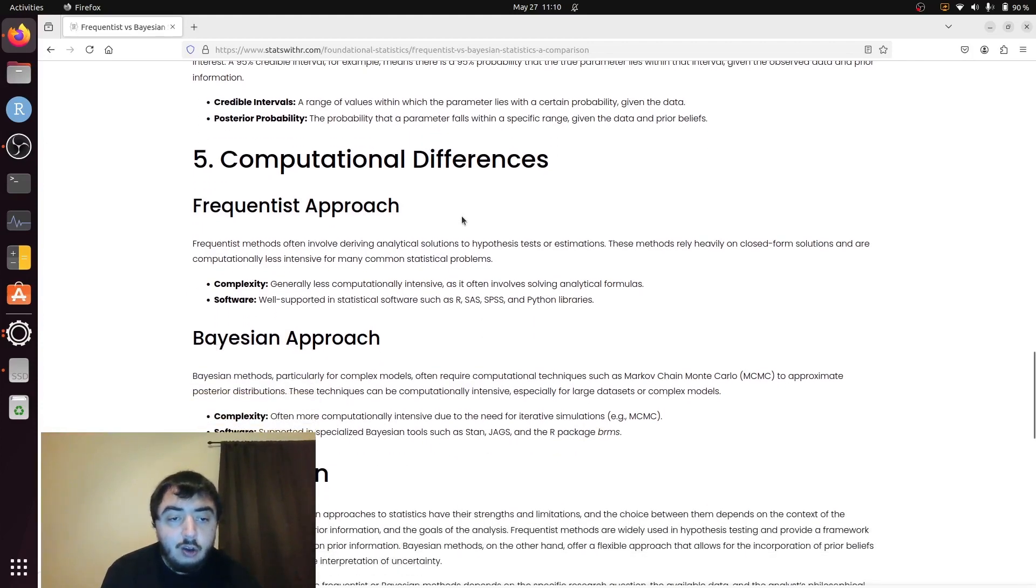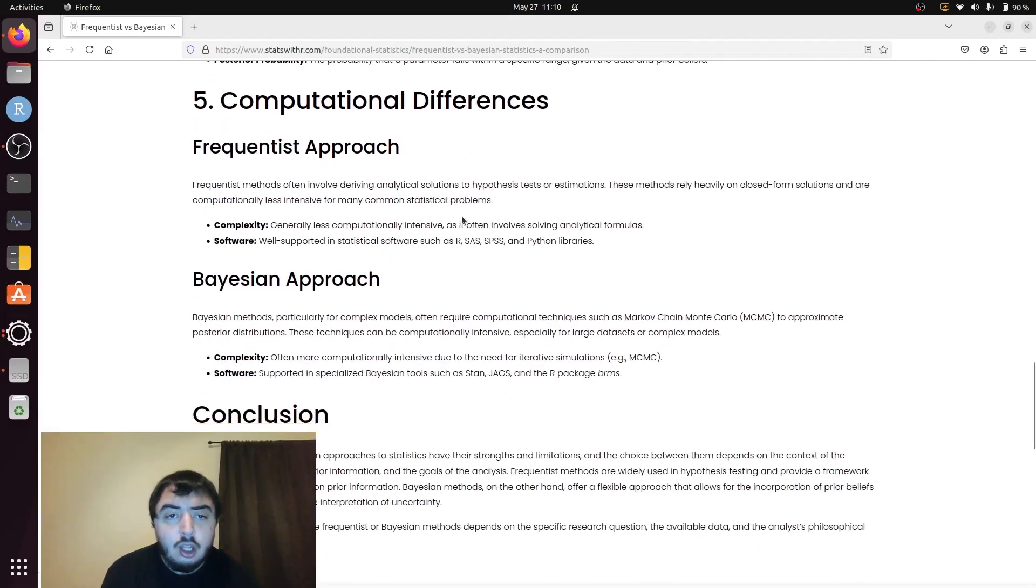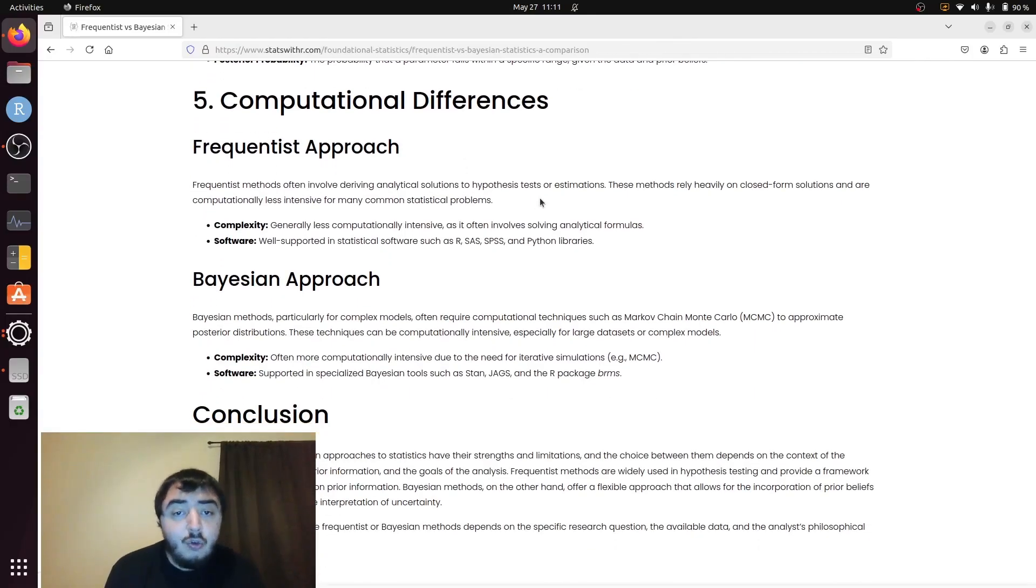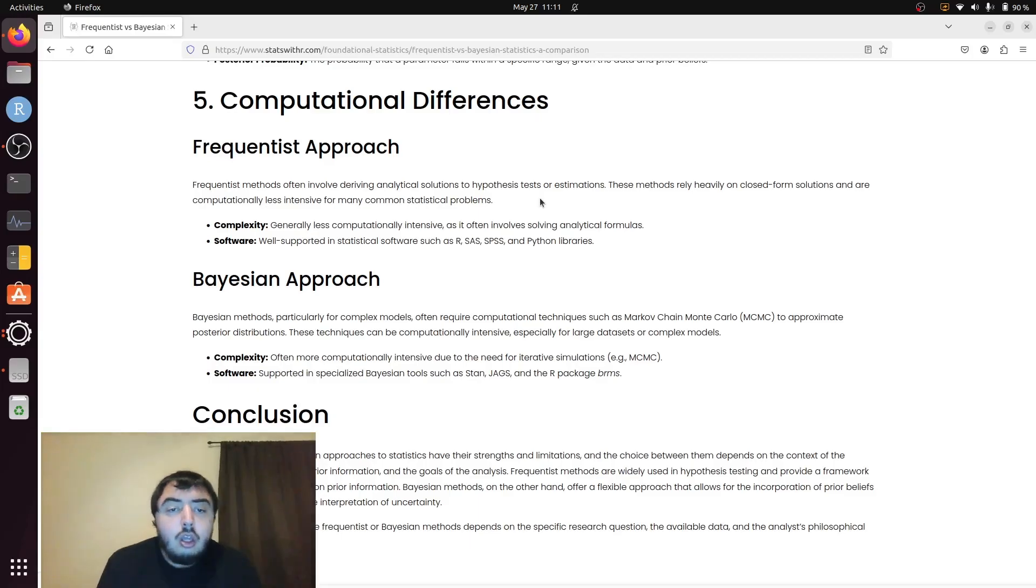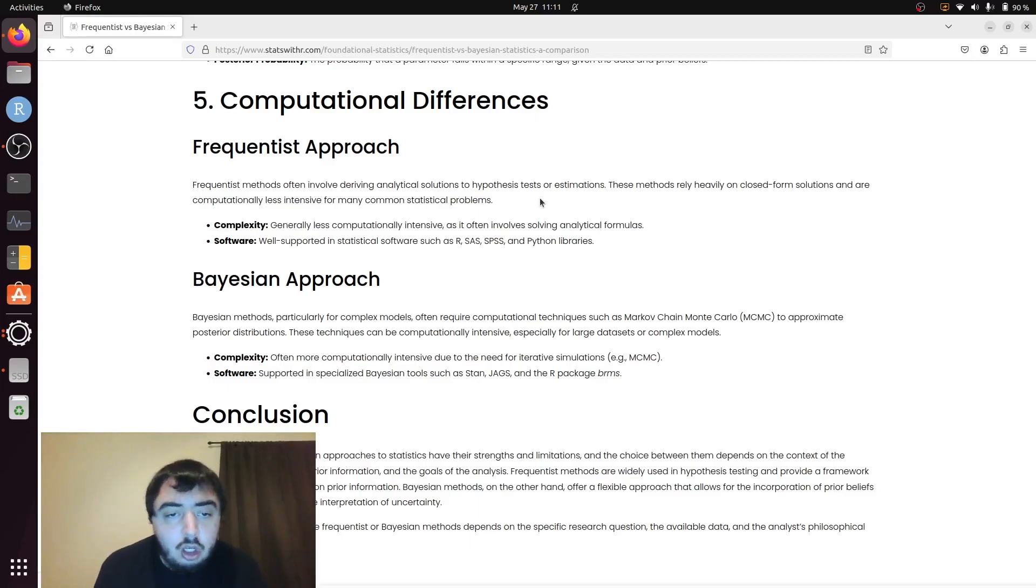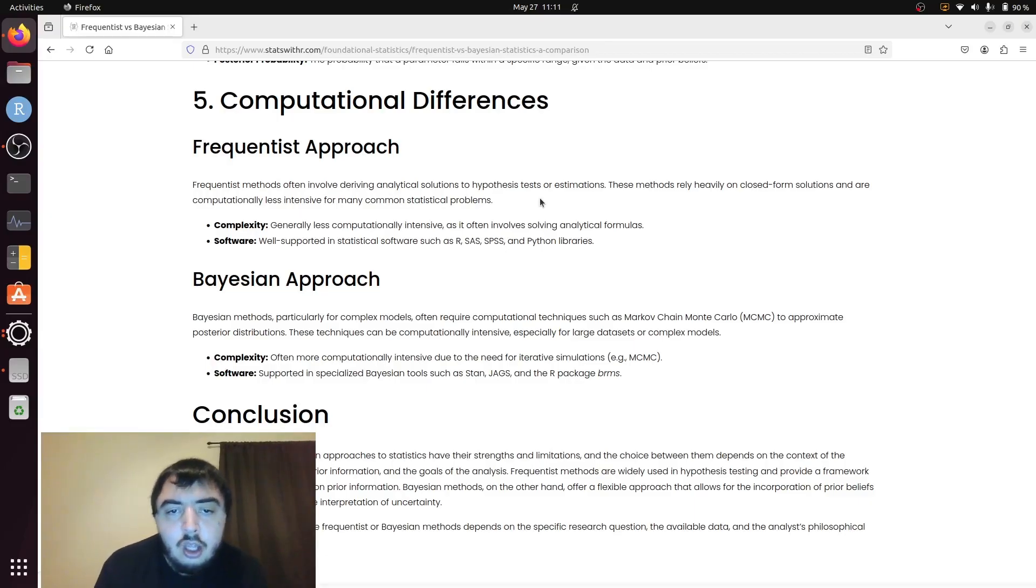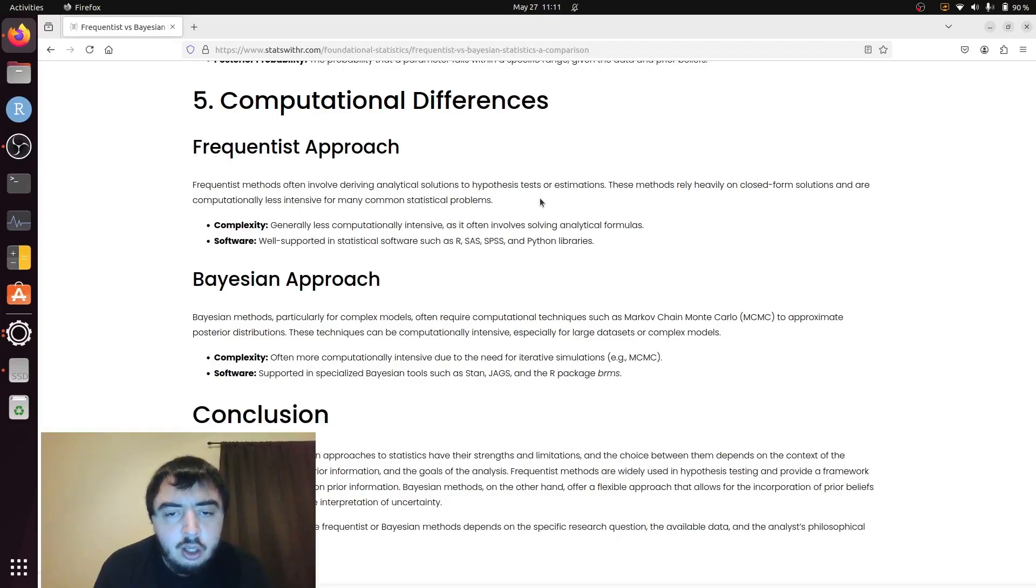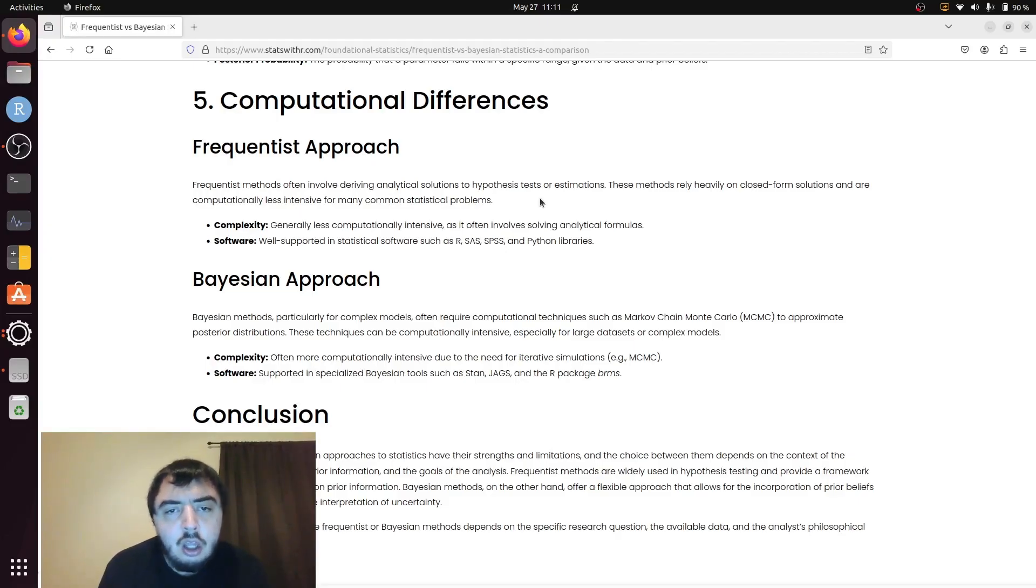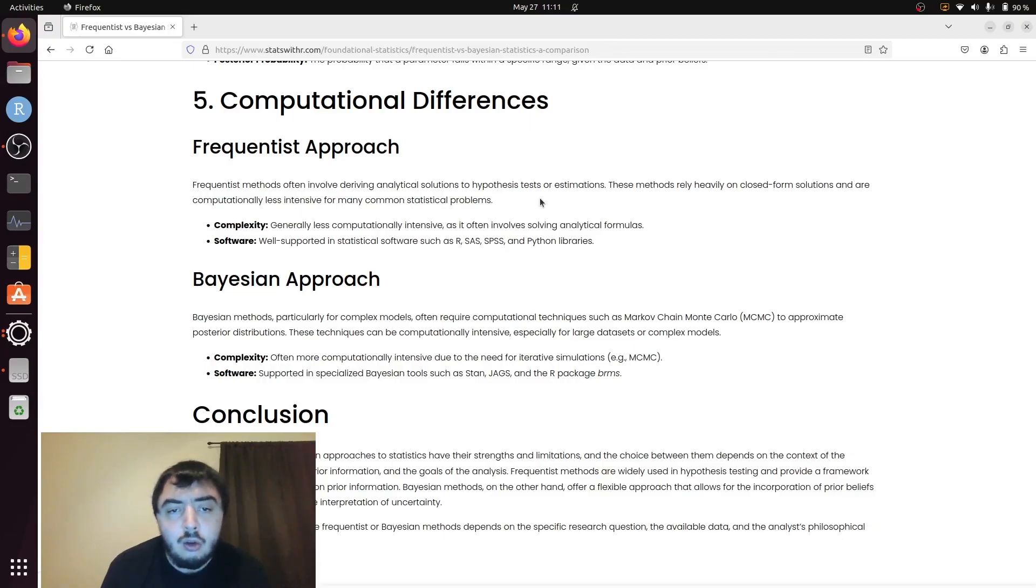In the Frequentist approach, computation is a lot easier. You could do it by hand. You probably did do it by hand if you took a statistics class. In software it's literally just adding, multiplying, dividing. All things computers are very good at and can do incredibly quickly.